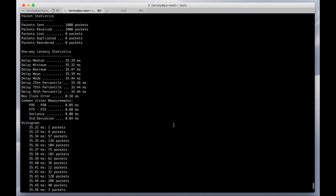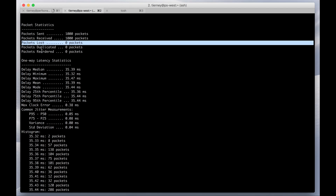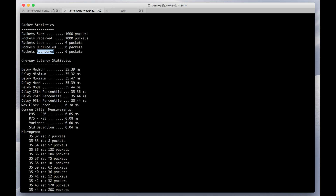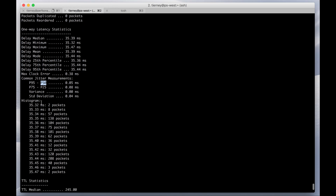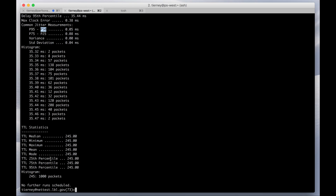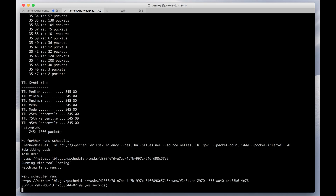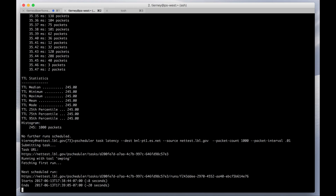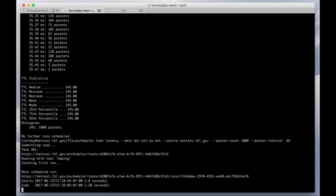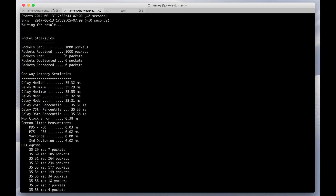OWPing provides quite a bit of information. The most important is: are there any packets lost, duplicated, or reordered? In this case, the path is clean. It also tells you about the delay, jitter, and a histogram of all the results from those thousand packets that were sent. Very often you'll want to run this test in the other direction as well — often you'll see loss in one direction but not the other. So here we're re-running the test, reversing the source and the destination hostnames. And here we see the reverse direction is clean as well.